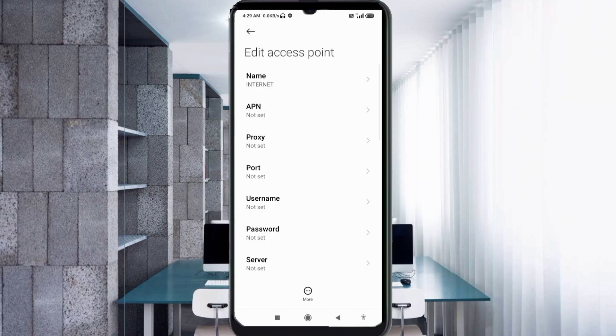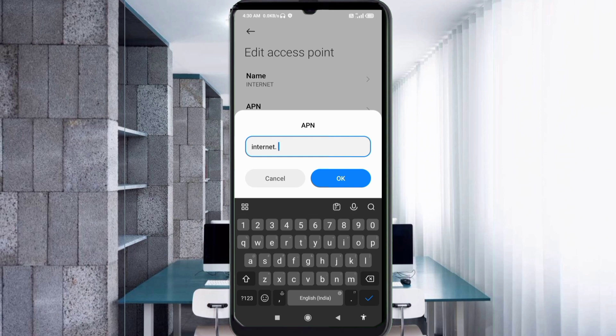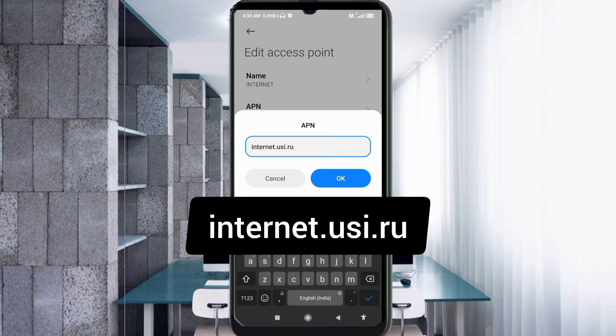Now for the APN field, enter internet.usi.ru - all small letters with no spaces. Tap OK.